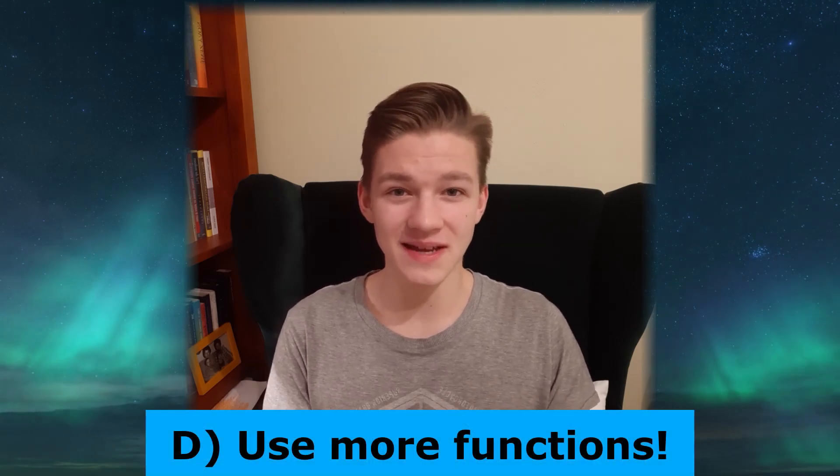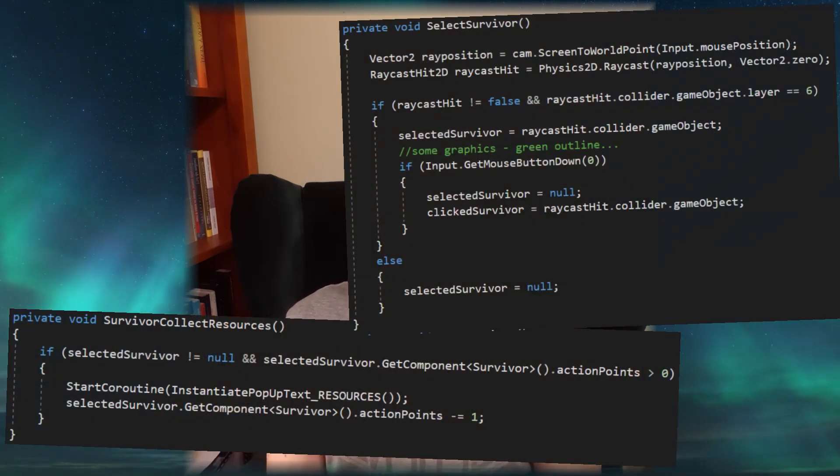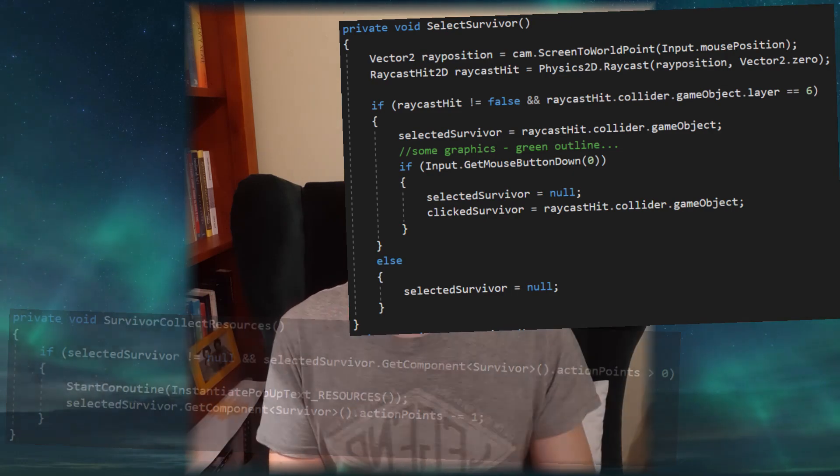The fourth way to achieve high quality code is to split your code into many functions you can use independently. You can have one function for movement, and the next time you need it you just call it — no need to copy and paste the code again.